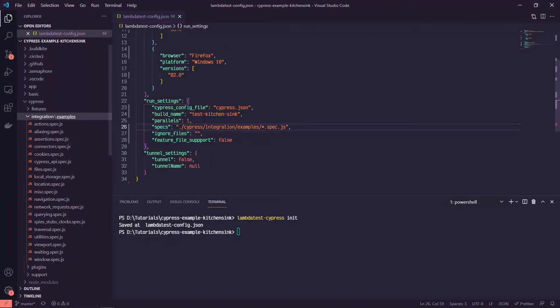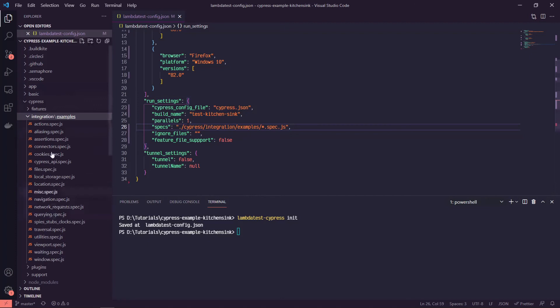So if you've got your own tests that are not using this Cypress example, just make sure the path to your tests is set correctly.